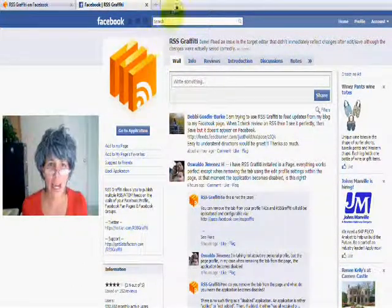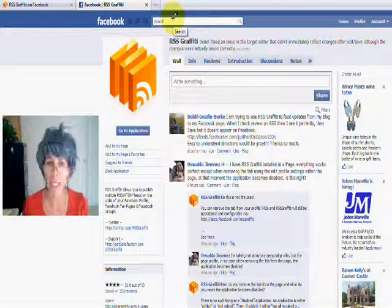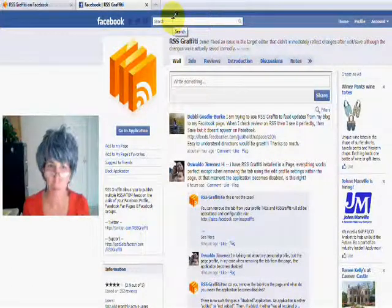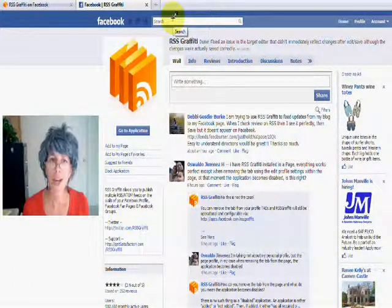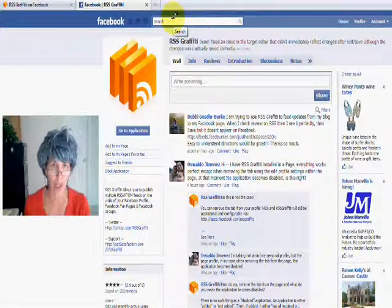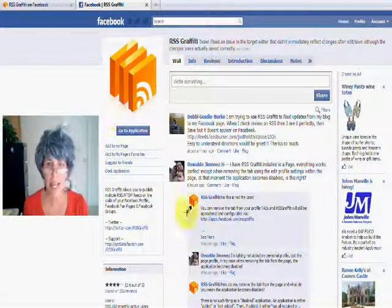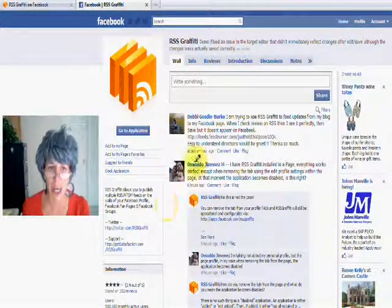So here's how you do it. If you just go ahead and search on the application in Facebook, RSS Graffiti, just search on it, and you'll get to this application page.